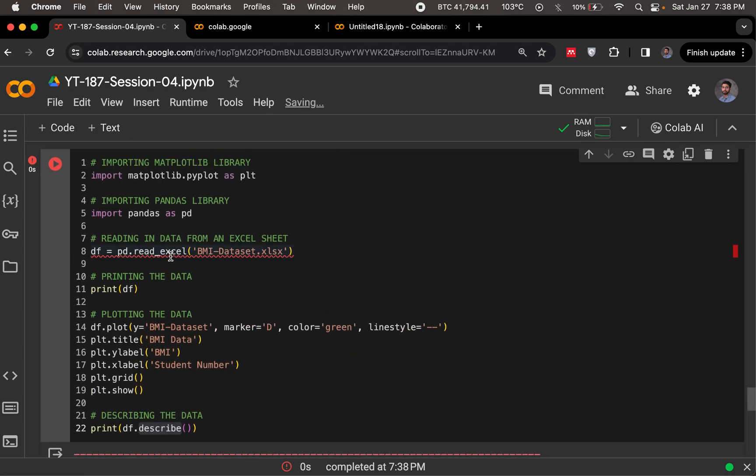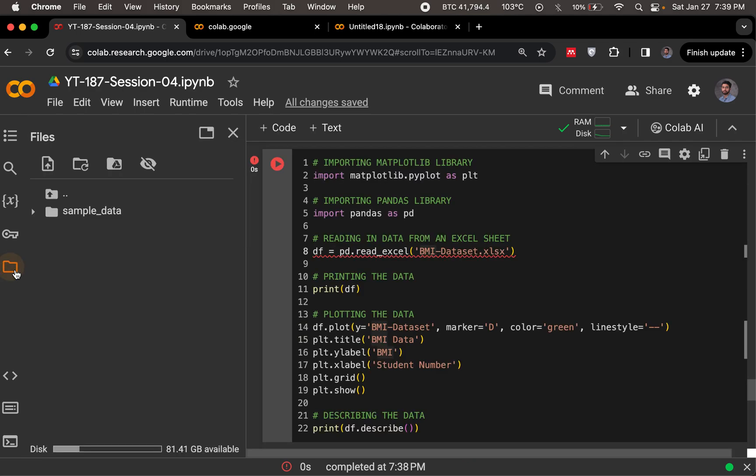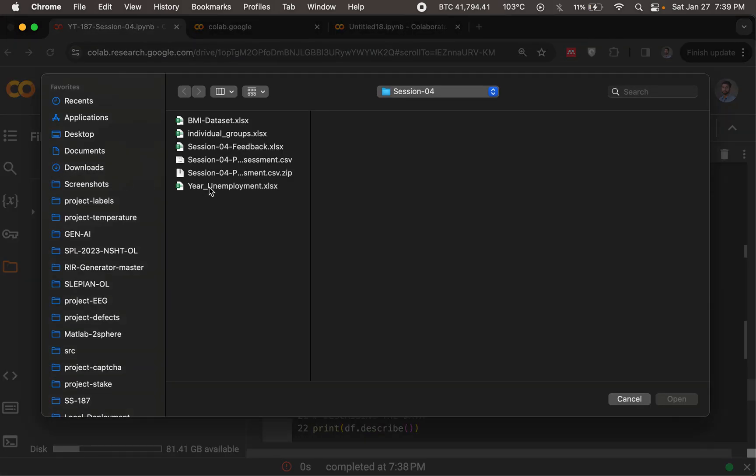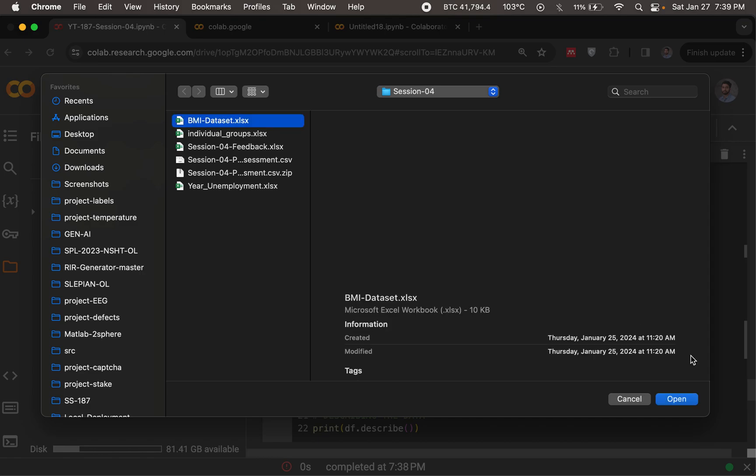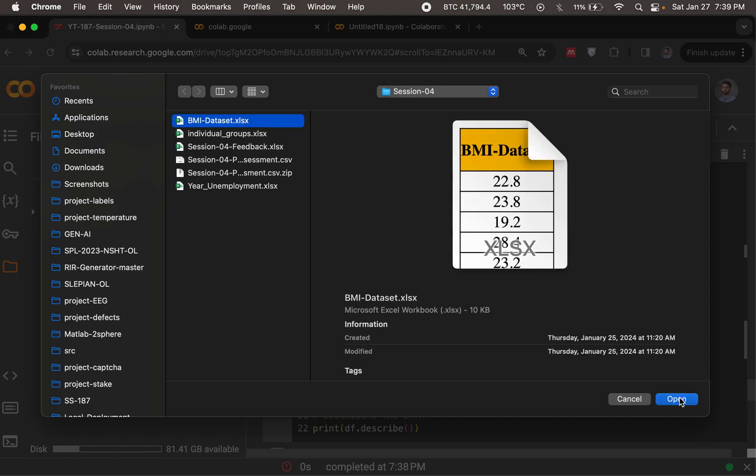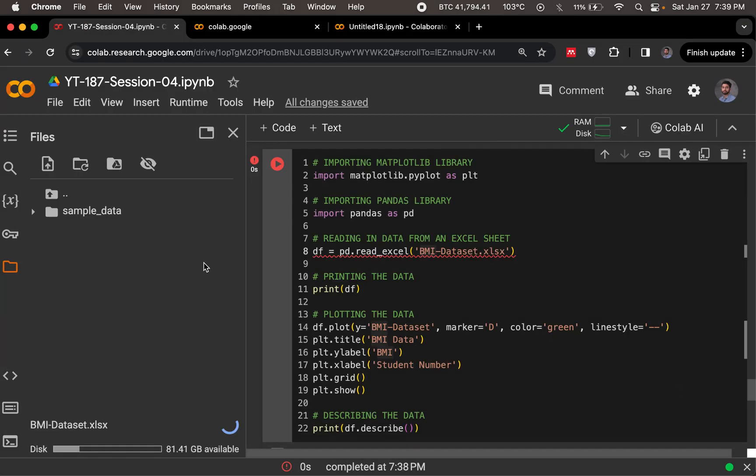Well, if it can't find bmi-dataset, we need to see did we upload it. So we go to our file section, we don't see any bmi-dataset file. So we could always use this button to go ahead and upload our file.